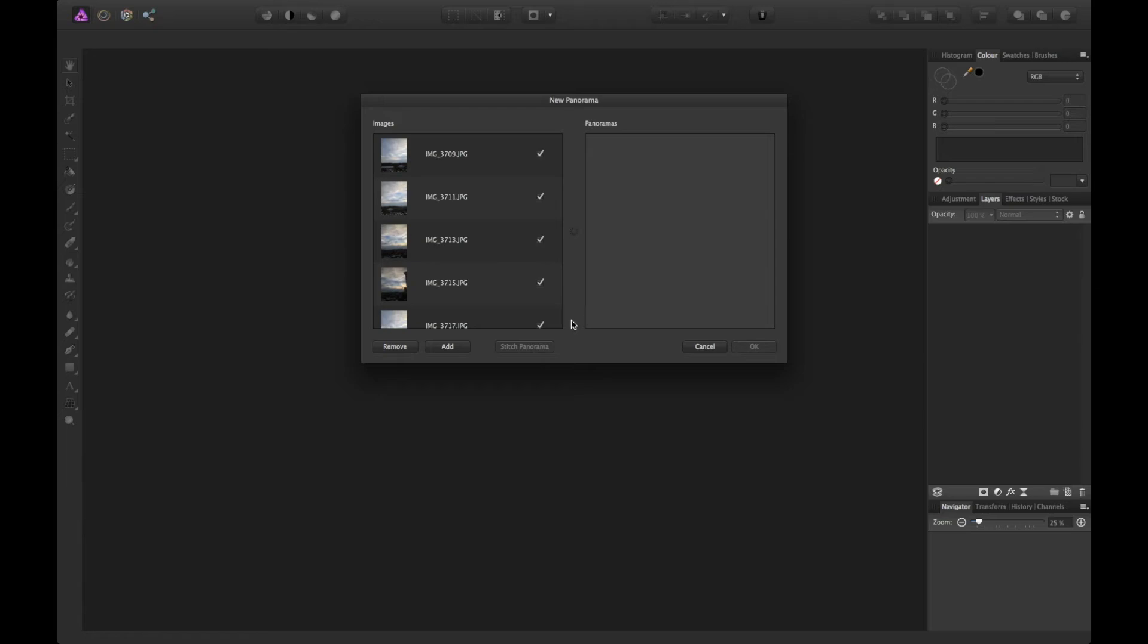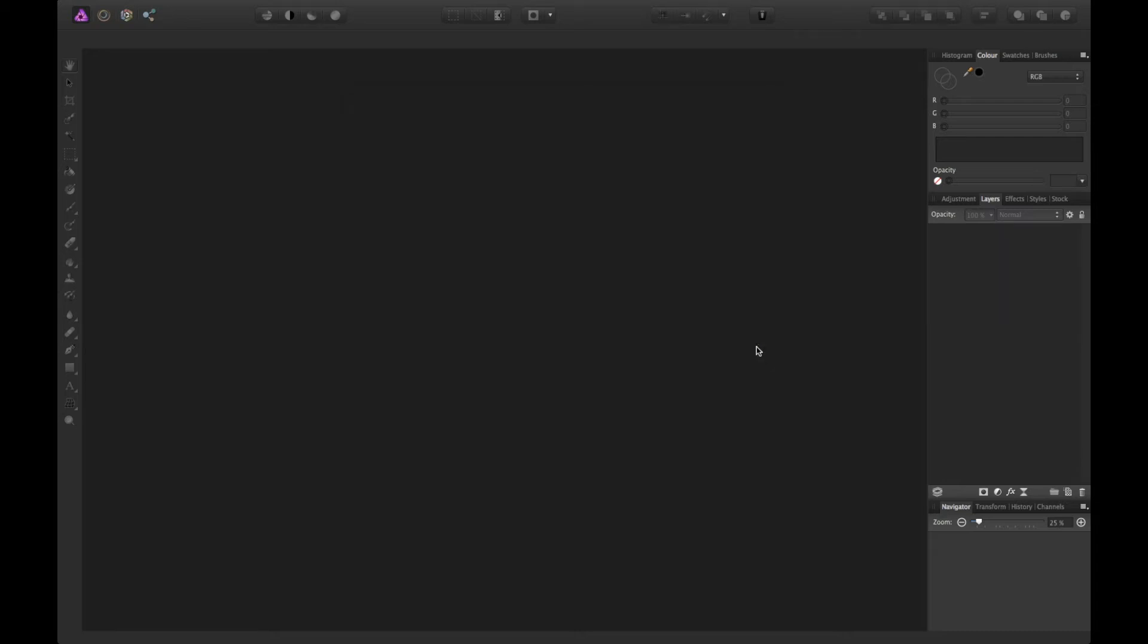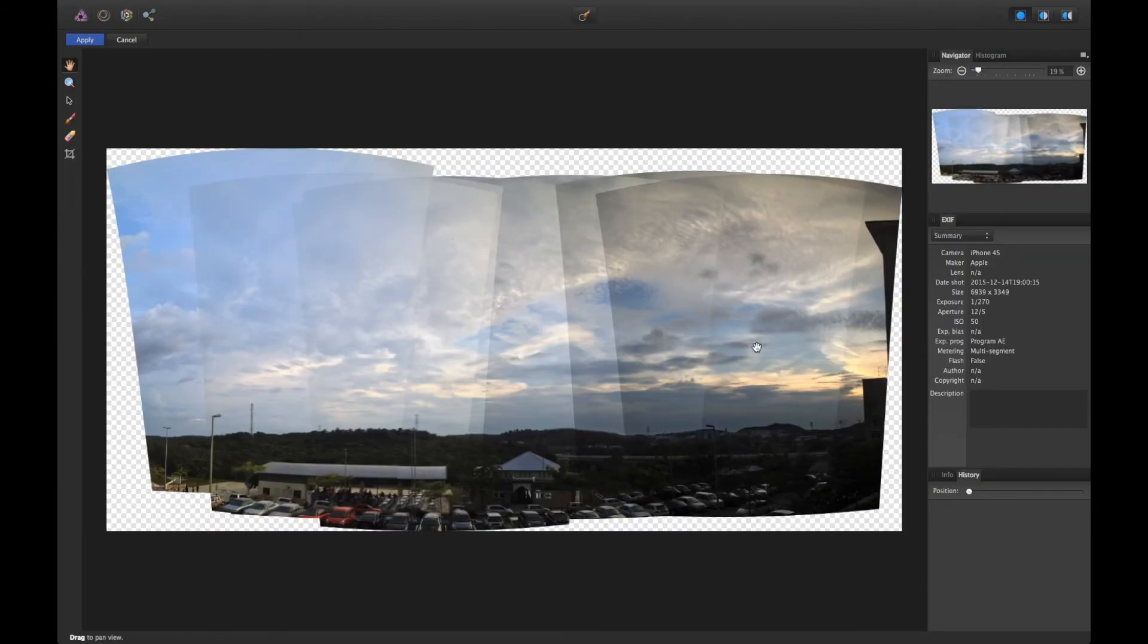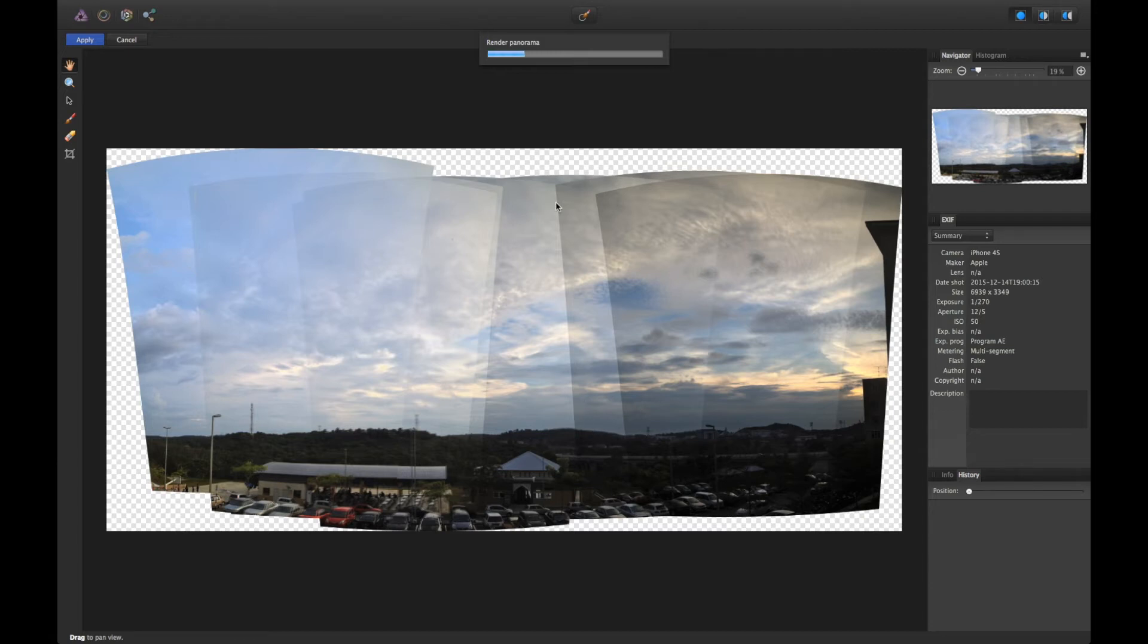If you like what you see, just go ahead and click OK. Affinity Photo will start rendering the final image. If you see the seam lines here, don't worry, they will disappear after the rendering process.